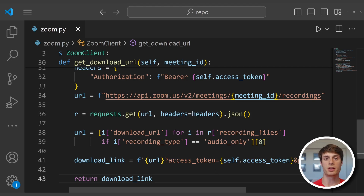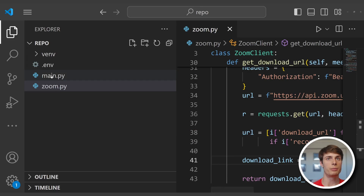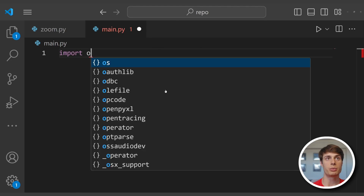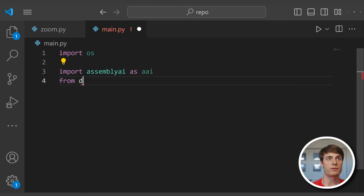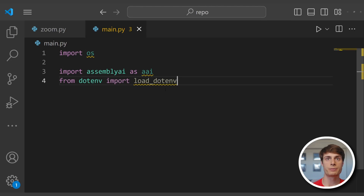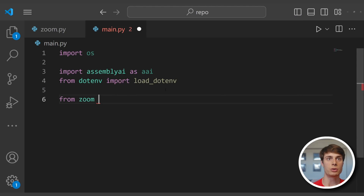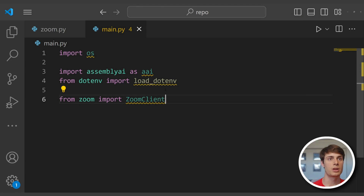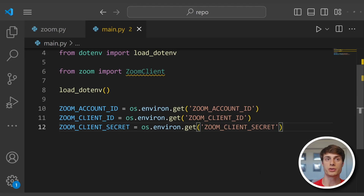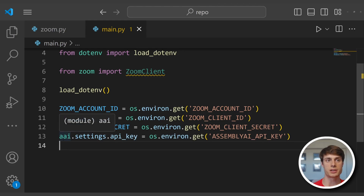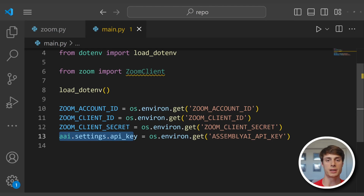Now that our ZoomClient is fully defined, we can move on to the main transcription application. Create a new file called main.py. Import OS from the standard library, import assemblyai as aai, from dotenv import load_dotenv, and from our zoom module import the ZoomClient we wrote. Execute load_dotenv to load our environment variables from our .env file. Then create constants for each of our Zoom credentials, and explicitly set our AssemblyAI API key using the AssemblyAI API key environment variable.